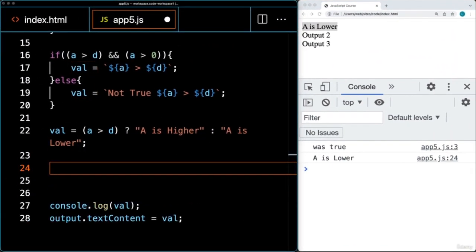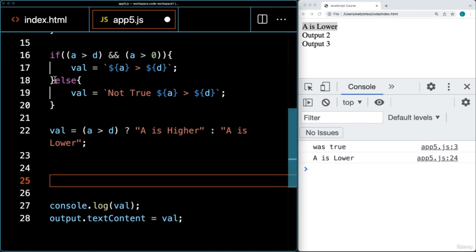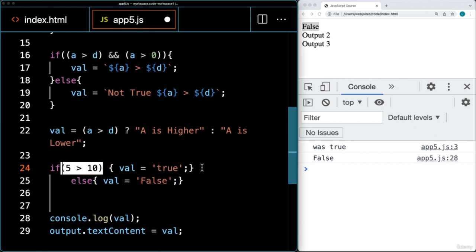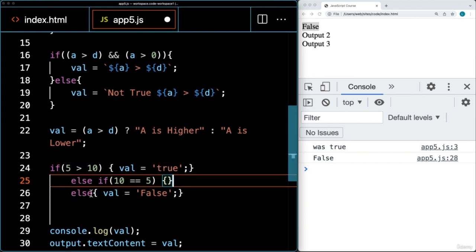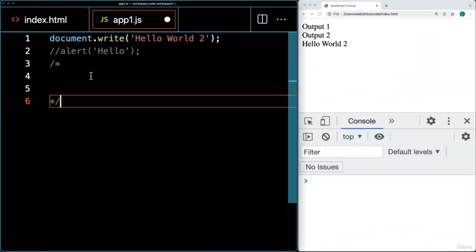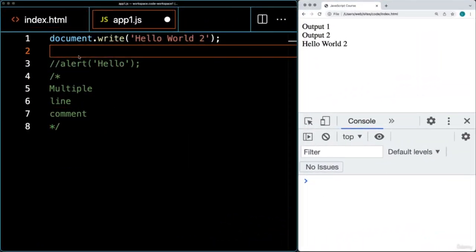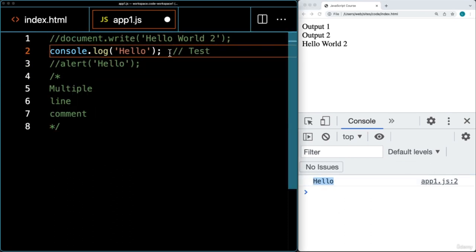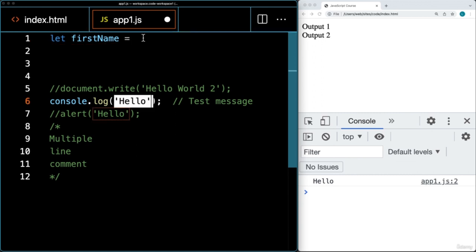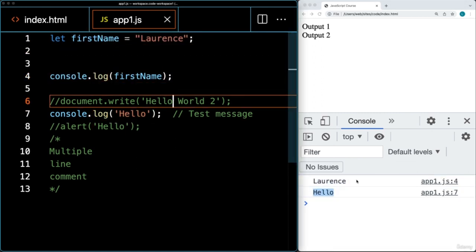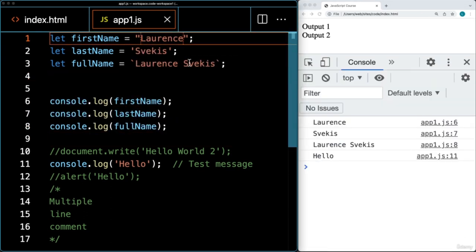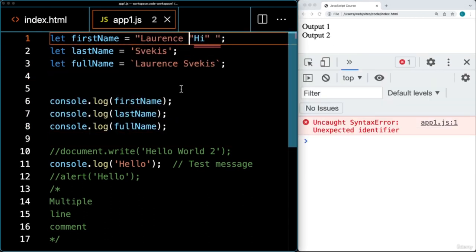We're going to start by covering how to set up your developer environment and the tools I'm going to be using, then how to add JavaScript into your HTML pages, the different data types and objects, how to set variables, what JavaScript functions are and how you can use them to run blocks of code, and then making your web pages interactive by connecting to the document object model, as well as conditions, for loops, and while loops.